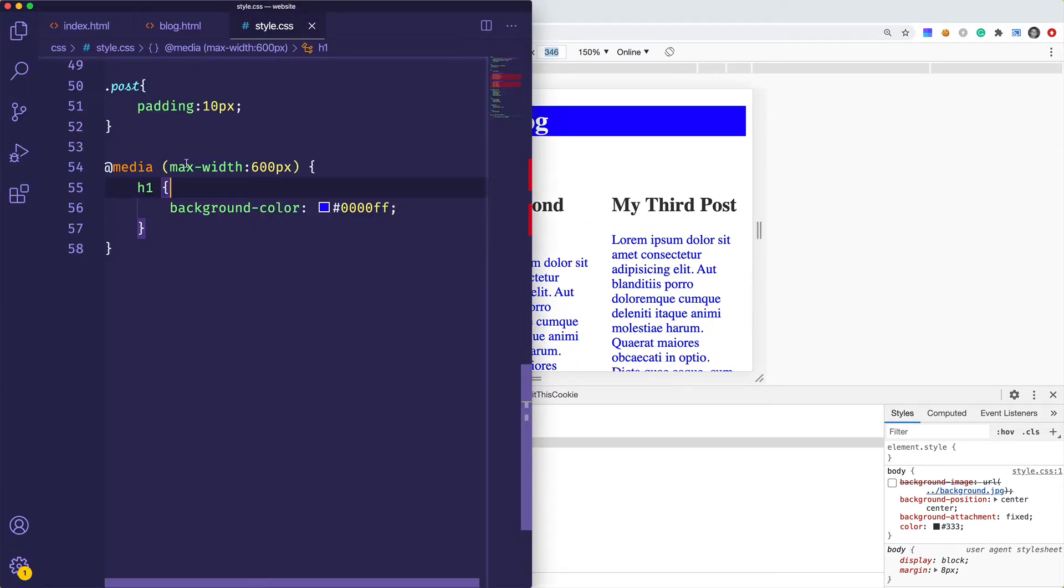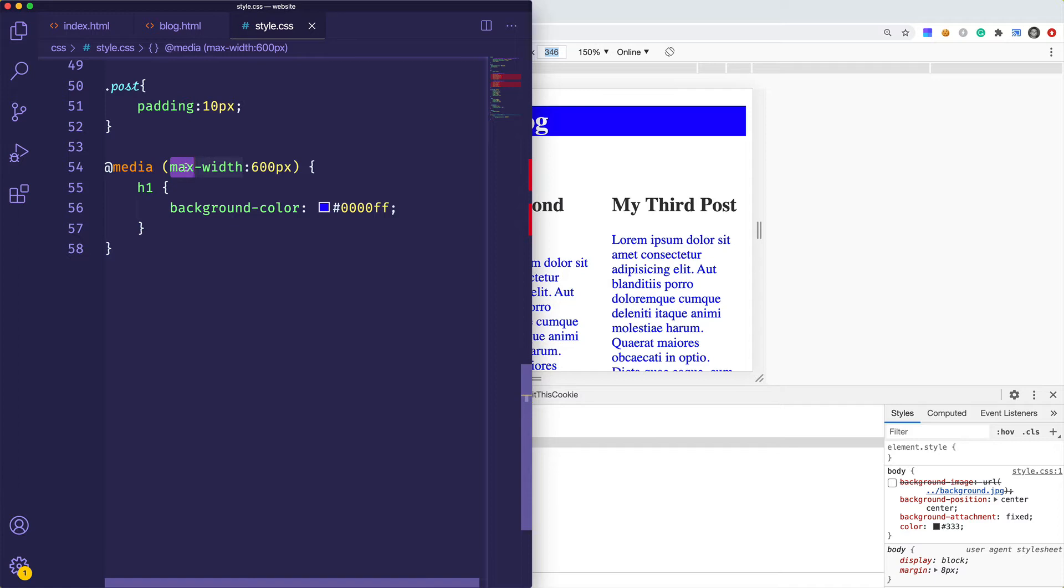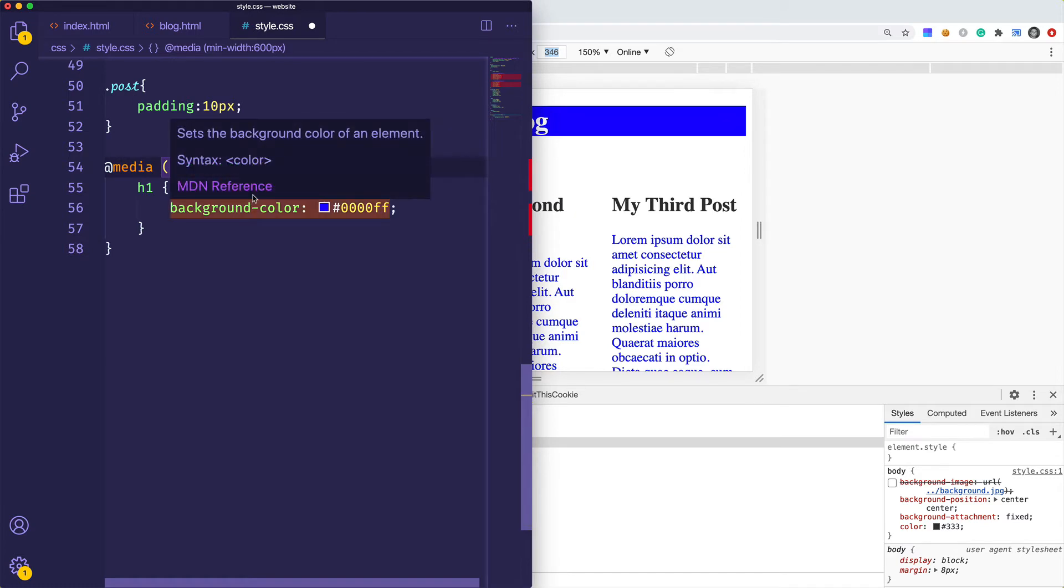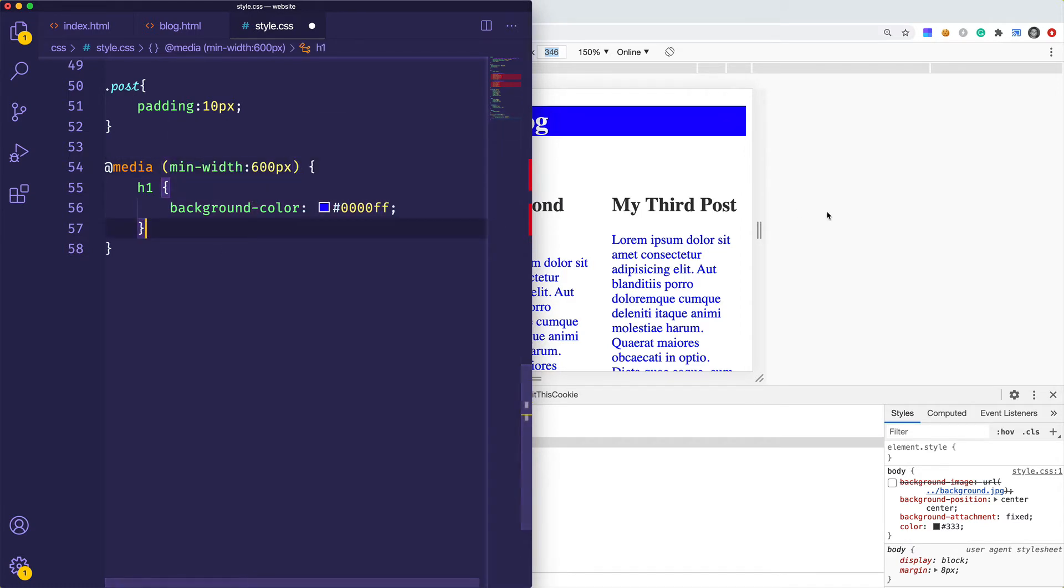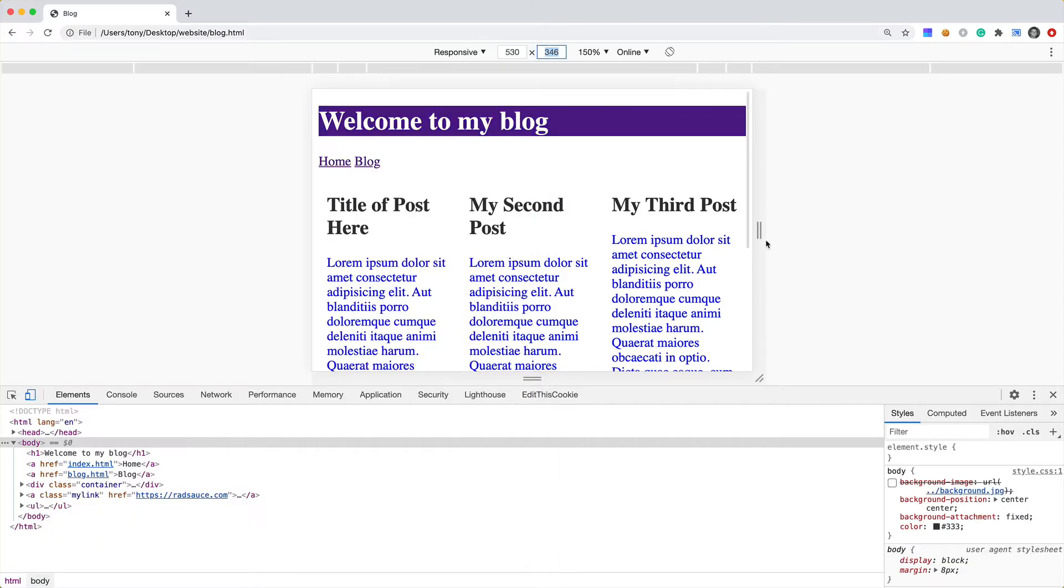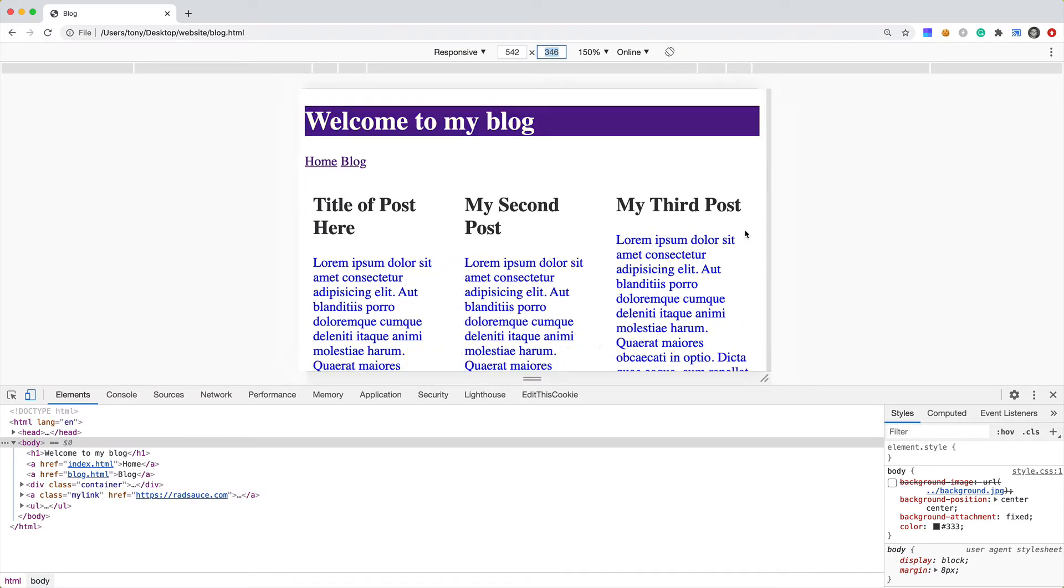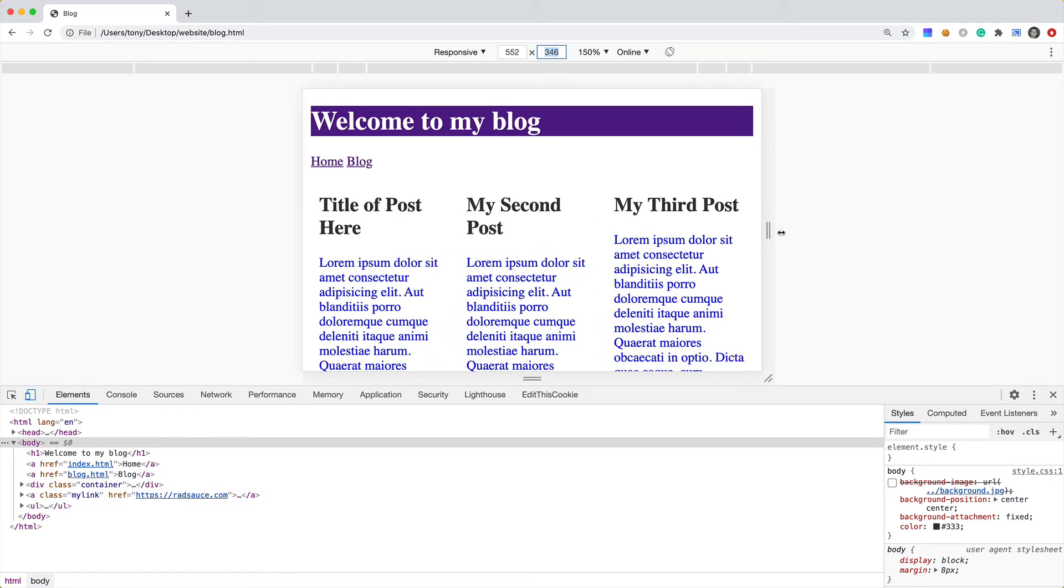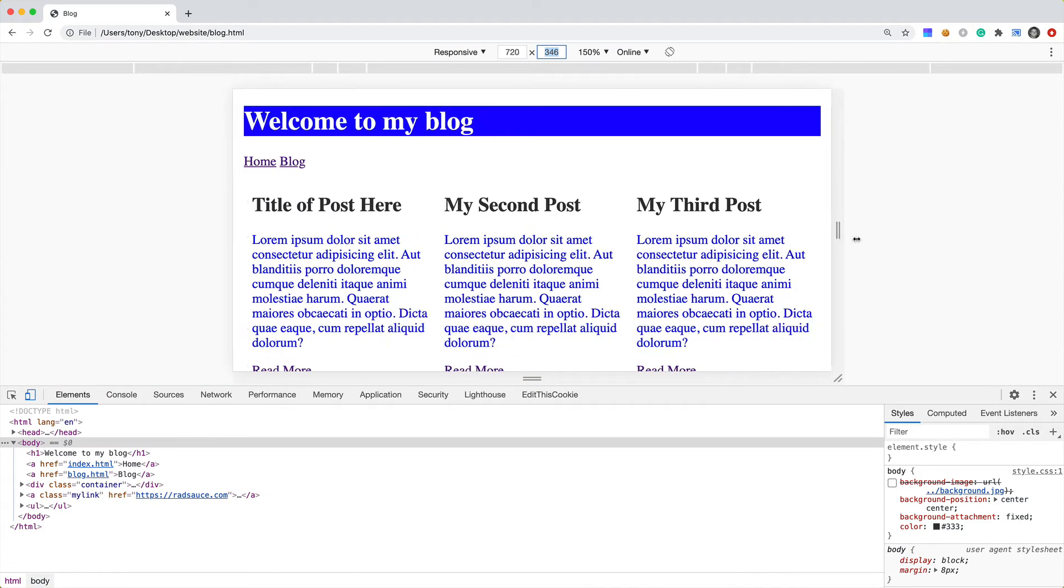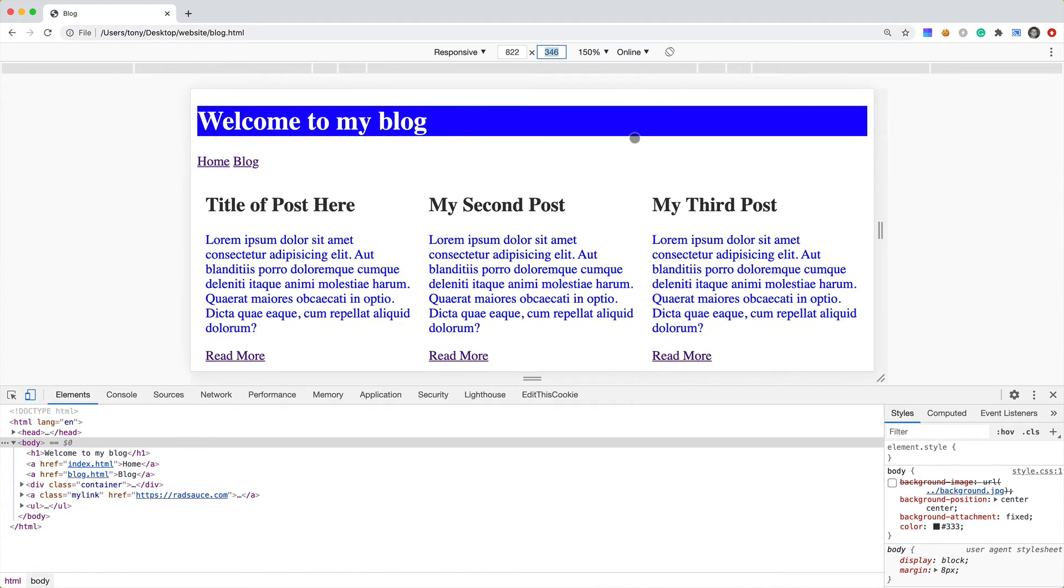Typically you'll want to use min-width because this is what is called a mobile-first design. Mobile-first means that if you were to strip out all of your media queries, the styles that should be left should be the styles that look good on a mobile device. Just go ahead and stick with a min-width and I think that's kind of best practice. For minimum width we want 600 pixels, and you can see that as we go larger than 600 pixels it is blue.